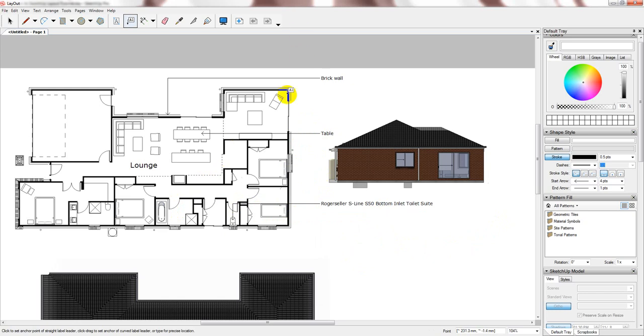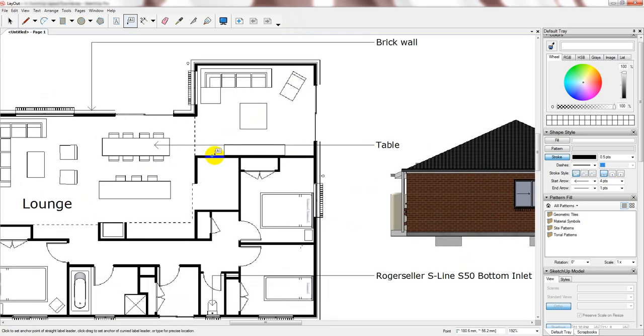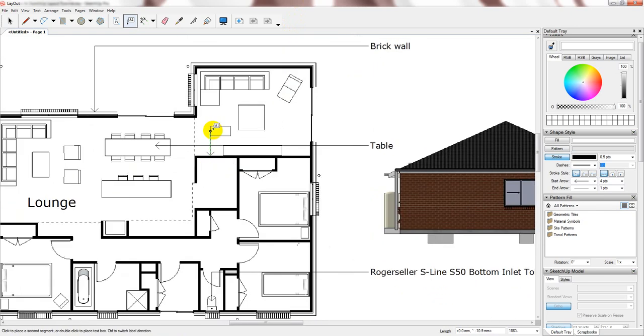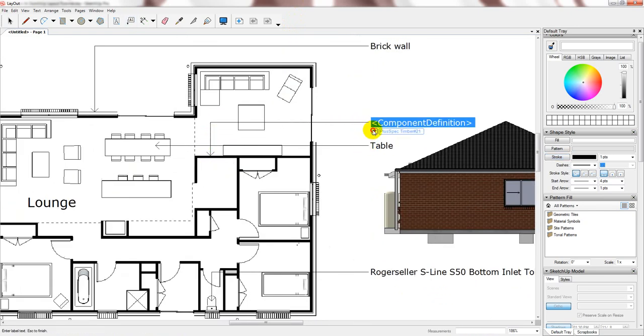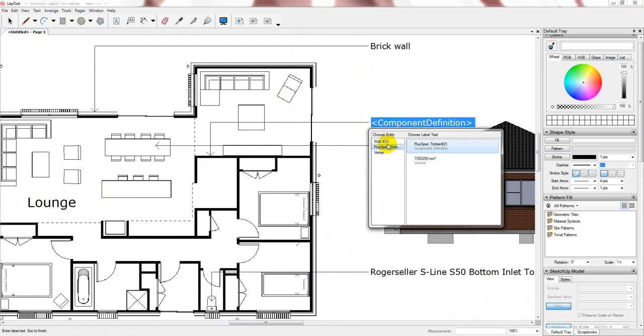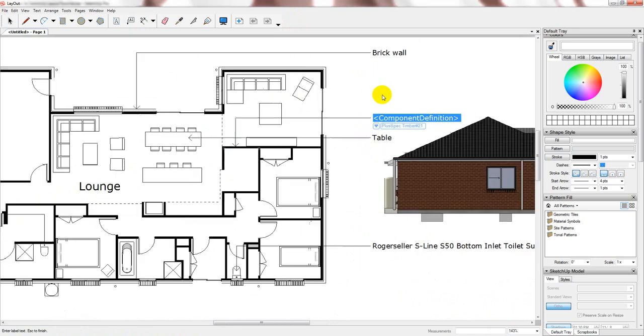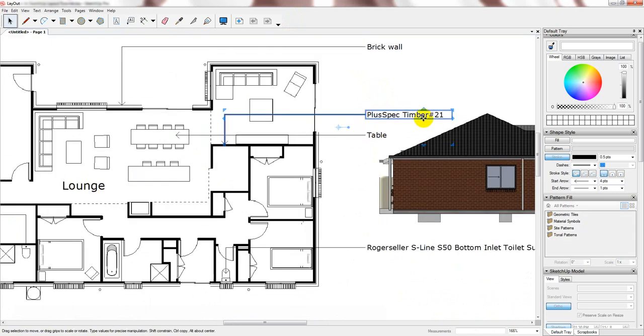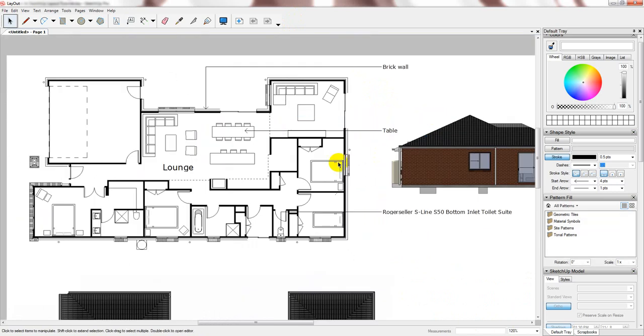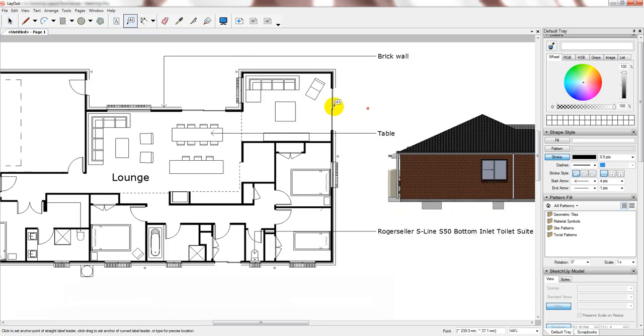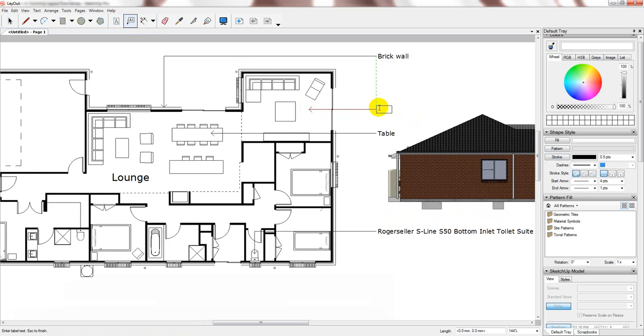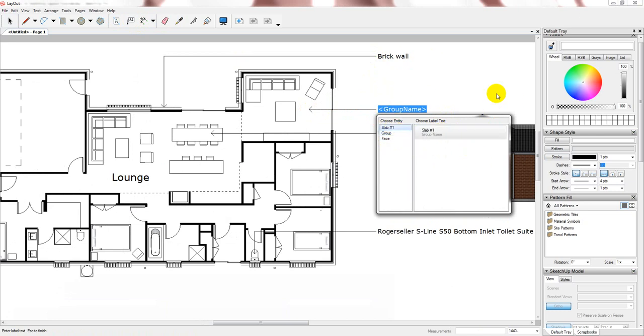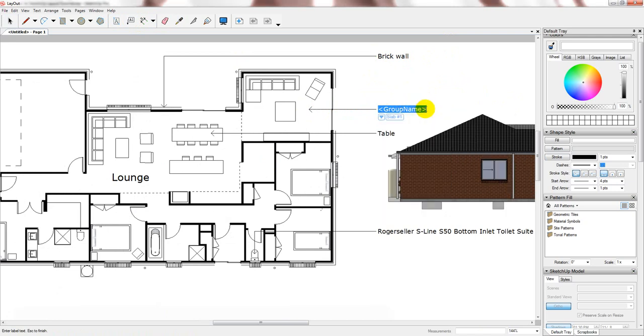So, you can do this with every single component that you use in your drawing. For example, a wall. You can rename these so that when you choose it, you can go down and choose the kind of wall that you want to attribute that information to. So, stud wall for example. We just call it PlusSpec Timber. And you can also select a face. So, you can decide to show the face area, the group volume or what it is. Or you can just rewrite whatever you like.